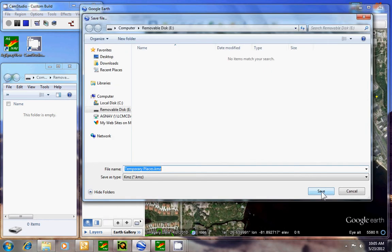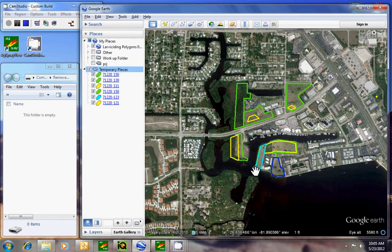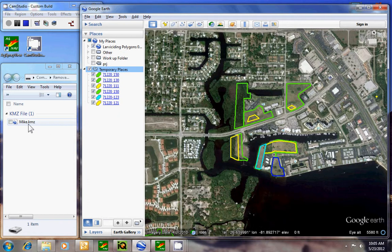Go ahead and rename it with your name so that we know which inspector it came from. Then we'll save it. In this case, we'll save it to the removable E drive, and here's the file.